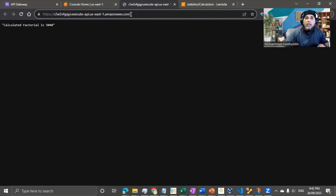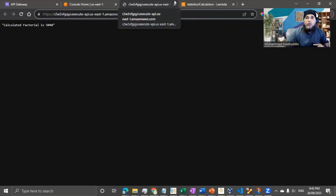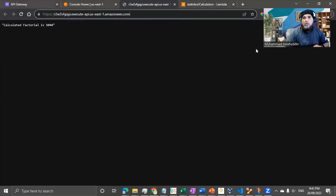Right now our API is open — anyone with this URL can consume it. I want to secure it through an authentication mechanism, which we'll do in the next steps. Hopefully this short video helped you understand how the API Gateway integrates with Lambda. I'm excited to record the next video on setting up AWS Cognito to secure the API interaction. Thanks for watching and stay tuned.